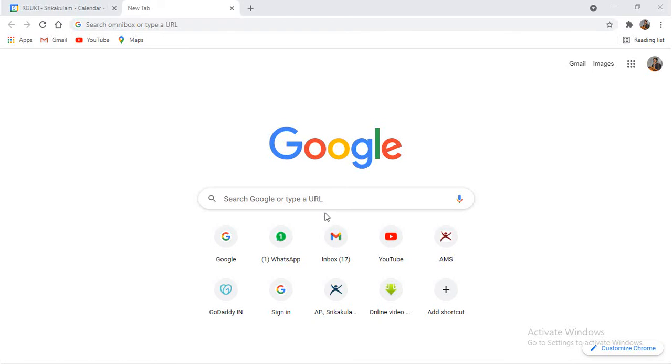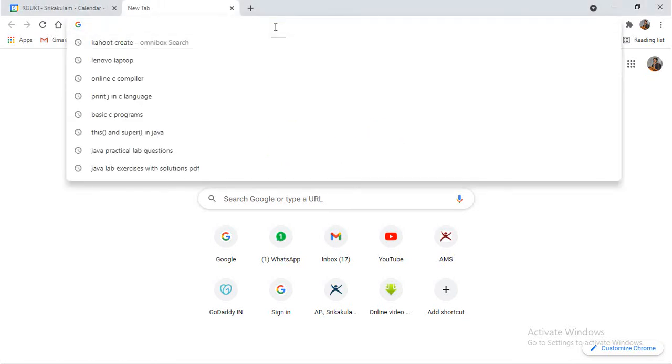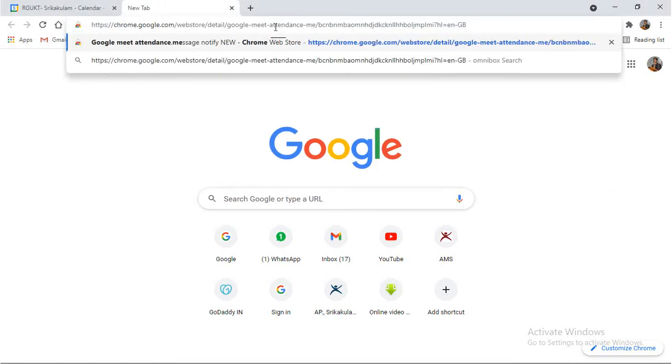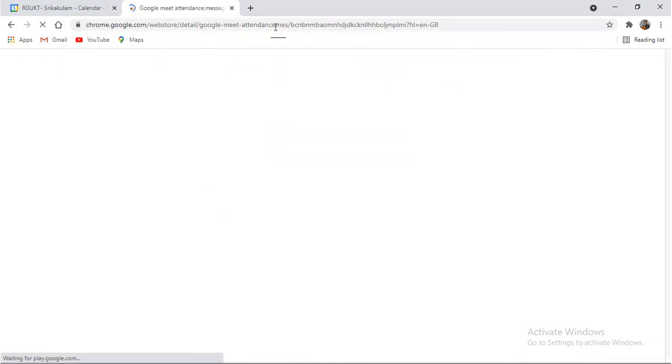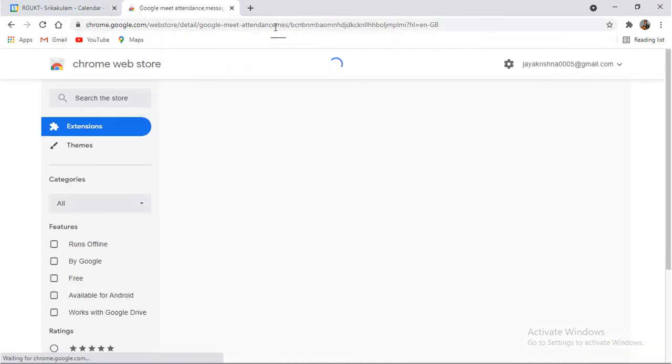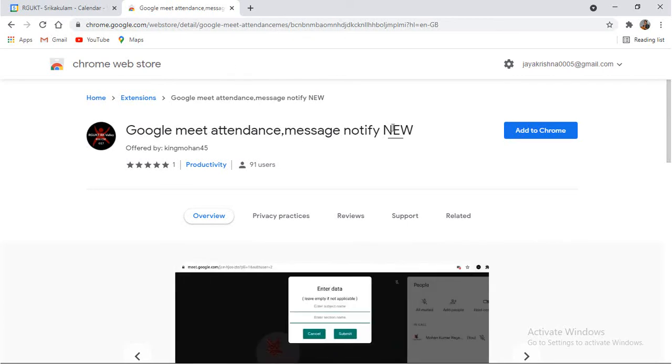First, go through the description of this video, copy the URL which is available there and paste it in your browser and press enter. It will take you to the Chrome store where you will have an option like this: Google Meet Attendance, Message Notify New.